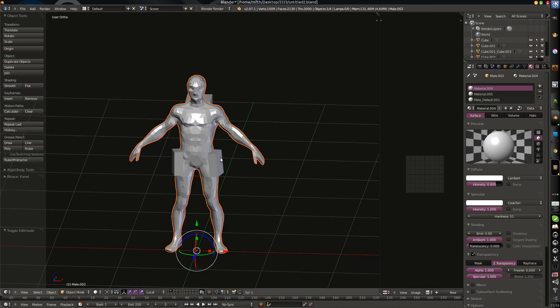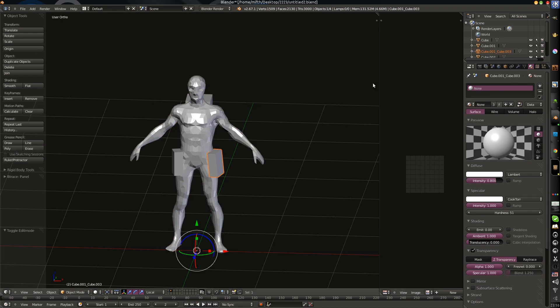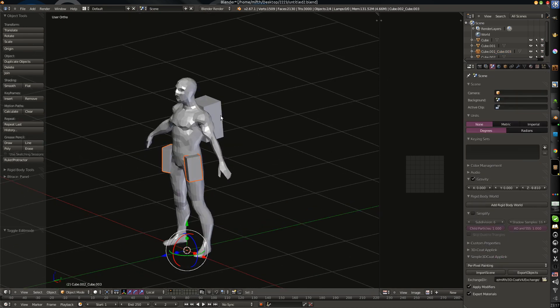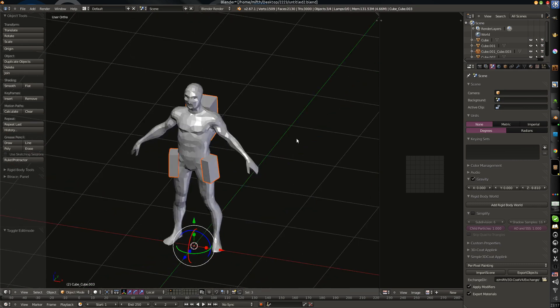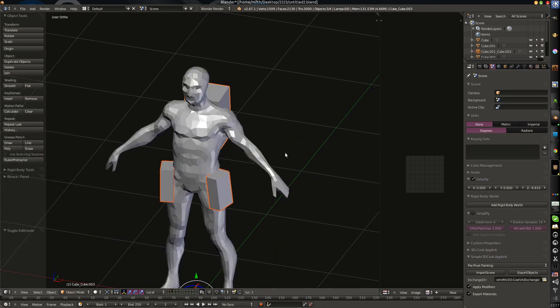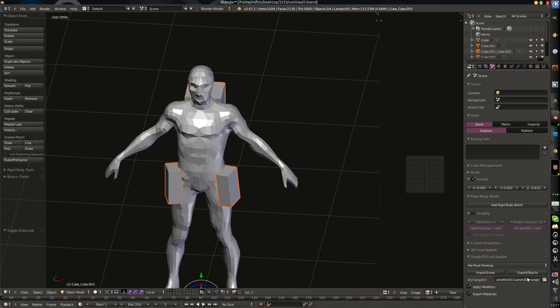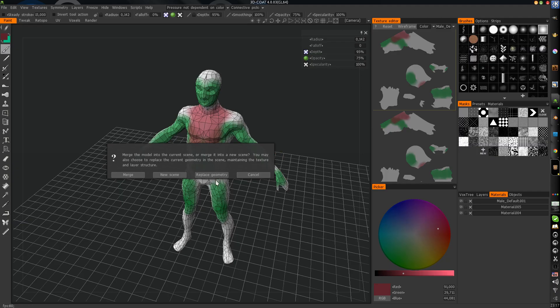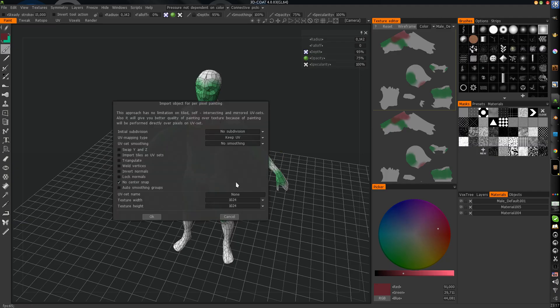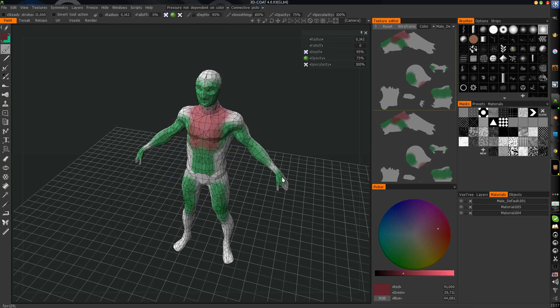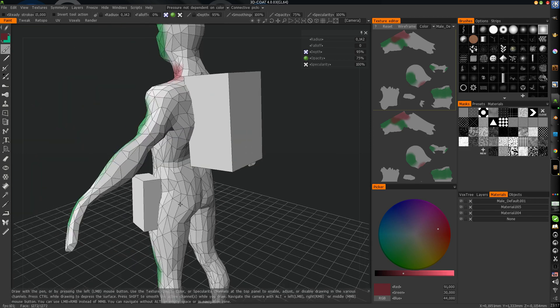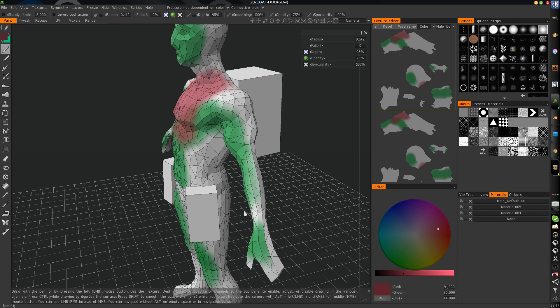Next you can just select all other objects and export them too. Just export, press export objects, and press merge. And no center snap. And you can select texture if you need. And everything will be imported in the same way.